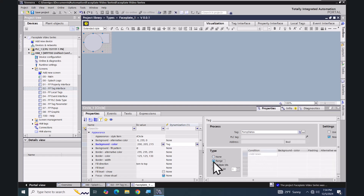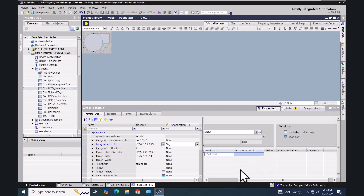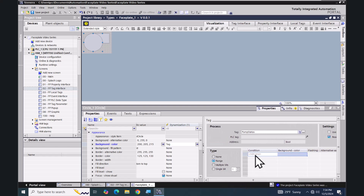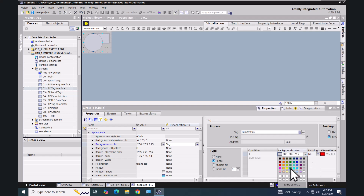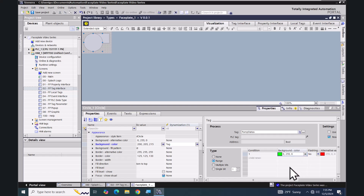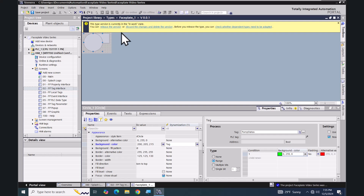I'm going to select 'Range' for the animation type and enter a condition of one, then select a background color of green. When you browse for tags inside the faceplate, you only have access to the faceplate tags created on the tag interface tab — you do not have the ability to browse for external tags.